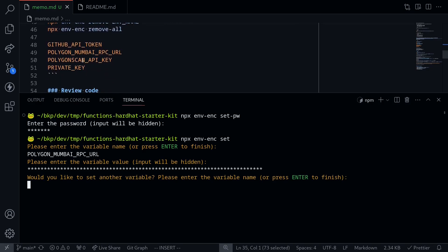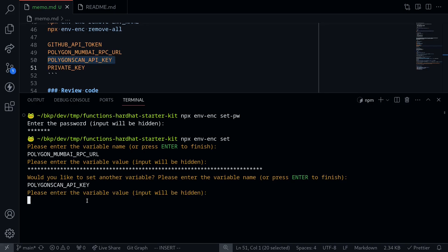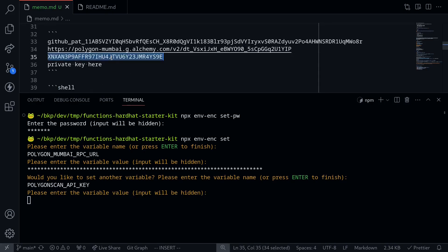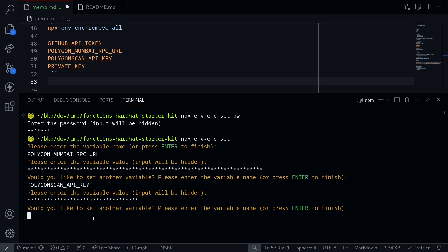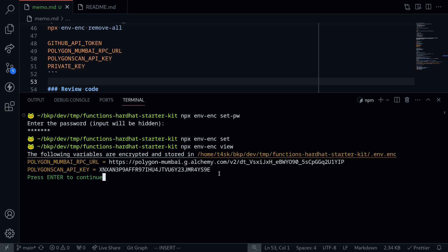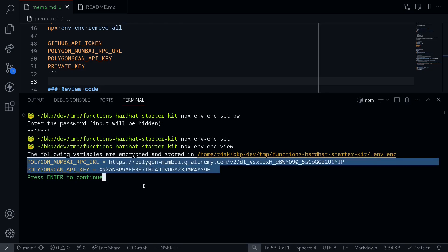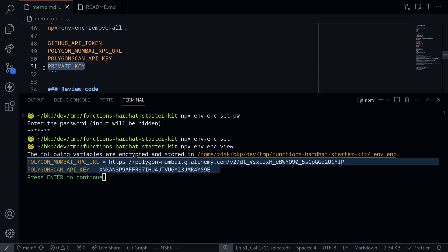The next one will be Polygon Scan API key — copy this, paste it, and set the value. The last one will be the private key for the MetaMask wallet. Once we're done, we press enter. If you want to check the environment variables that you set, you can type npx env-enc view. Make sure that you also set an environment variable for your private key. That completes our setup, and we're now ready to look at the code.